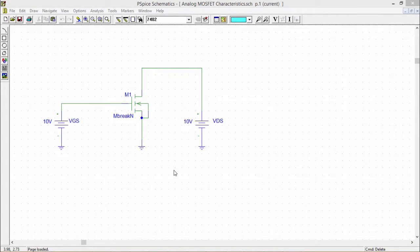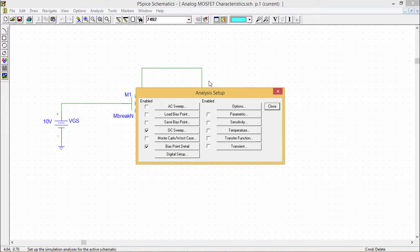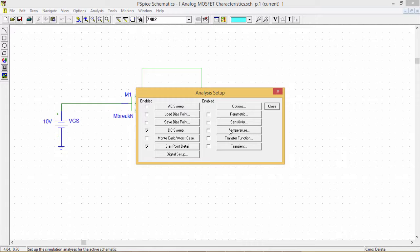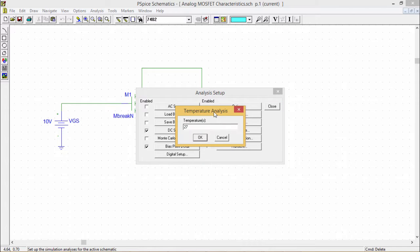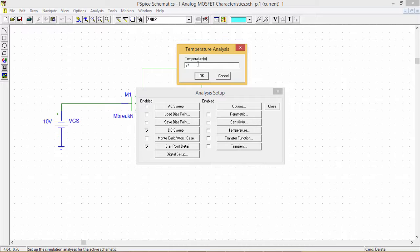Let us discuss more on temperature and sensitivity. This is our analysis setup, and this is our sensitivity and temperature. If you click on the temperature, this text box comes up where you can put your temperatures.